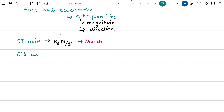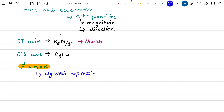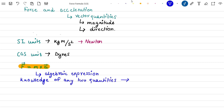The SI unit of force, kg·m per second squared, is also known as Newton. In CGS units, force is measured in dynes. So now we know that the force formula is given by the relation F is equal to mass times acceleration. From this expression, we can clearly see that it is a simple algebraic expression, and if we have information about any two of these quantities, we can easily find the third unknown quantity using this formula.